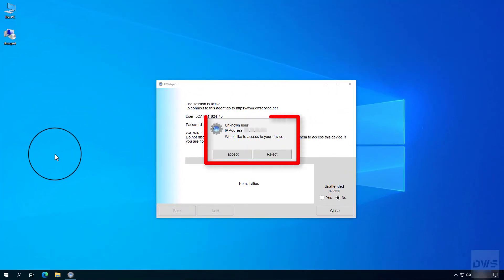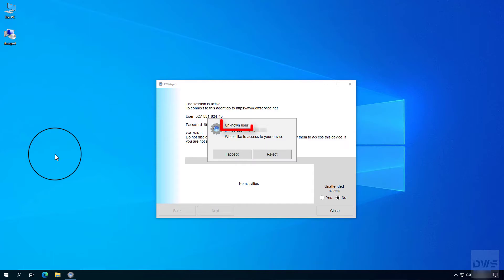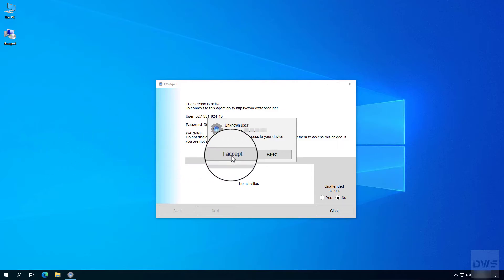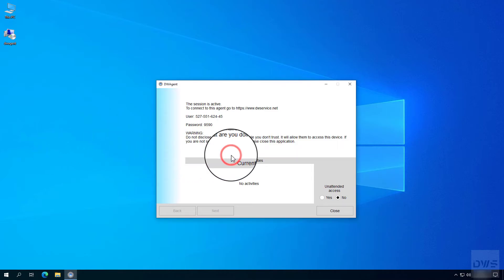This is the permission request window. Here you can see who wants to connect to the agent. And here is the IP address from which the connection to the agent was initiated. You can reject the connection, or you can accept it. Now, accept it.